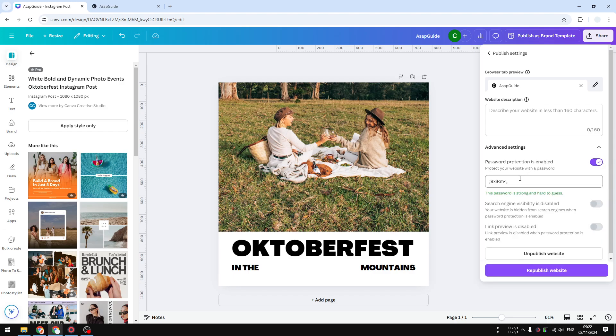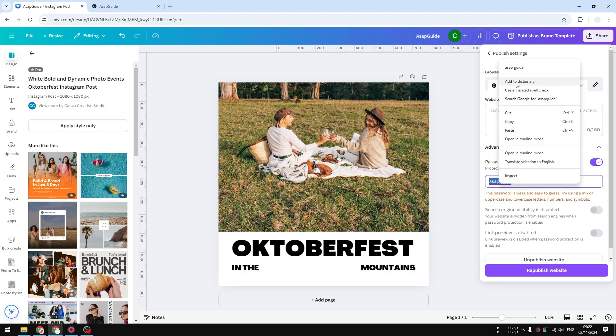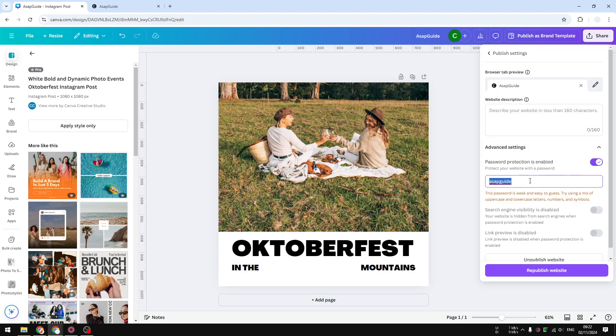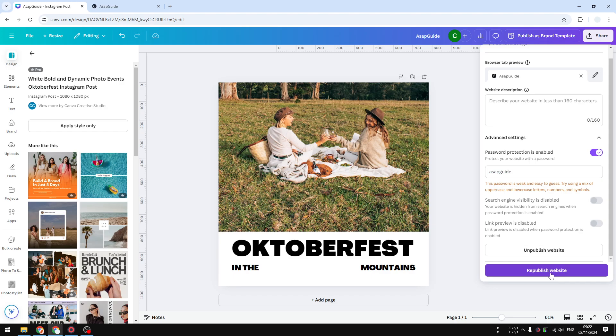Canva would automatically generate a password, but of course you can always write your own password if you want. For example, I'm going to use the password 'hp guide'. This is not the best password, of course. You have to make sure it is unique, it is long, it contains multiple characters, etc. And after that you can click Republish the Website.